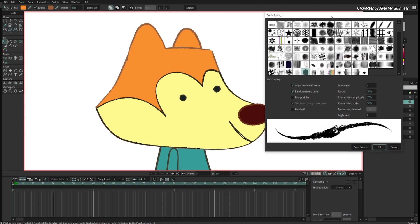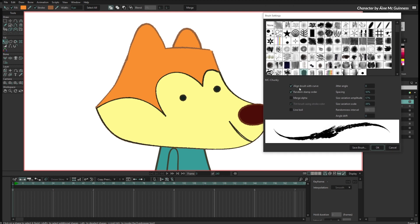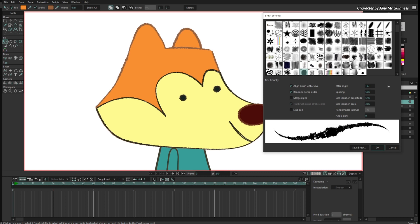Let me show you the options of the brushes. You can align the brush with the curve — if I uncheck this it is not aligned anymore. I can also change the jitter angle, and you can see how the brush is changing when I change that. I will set it to zero.